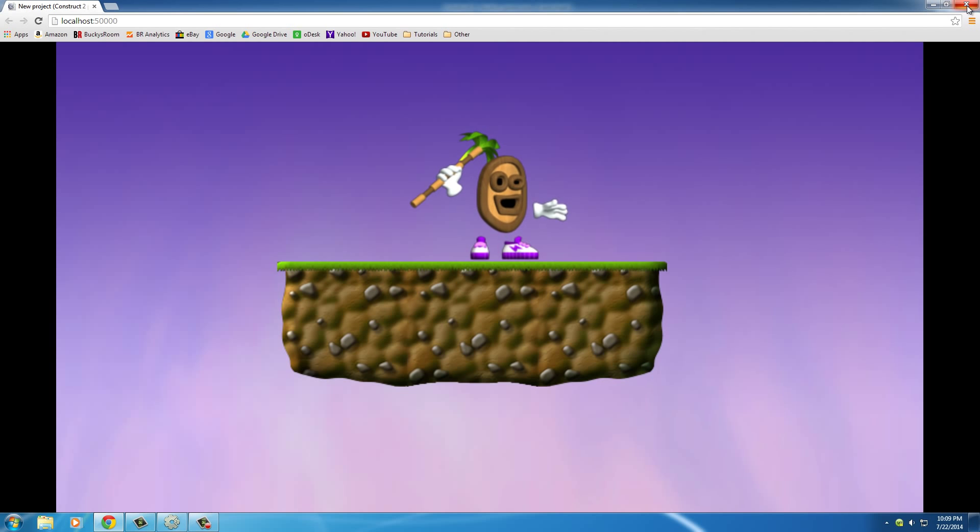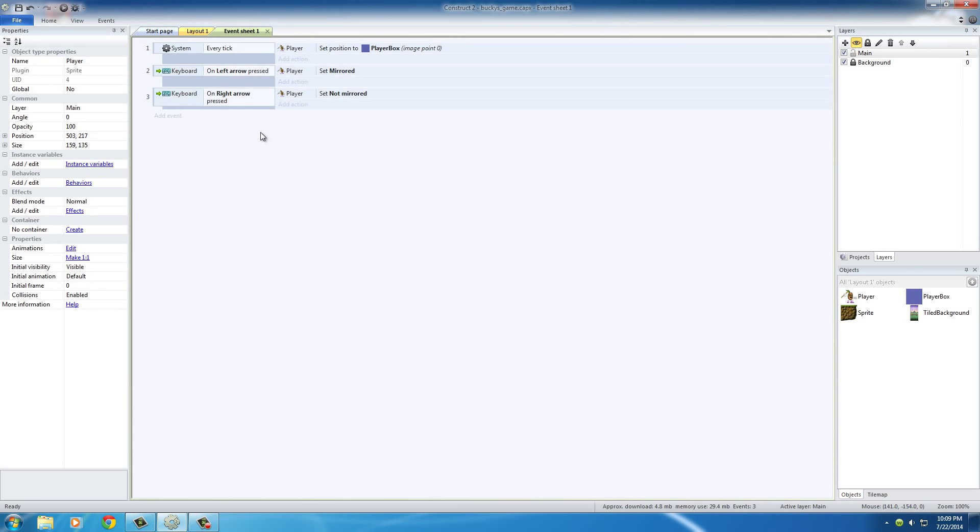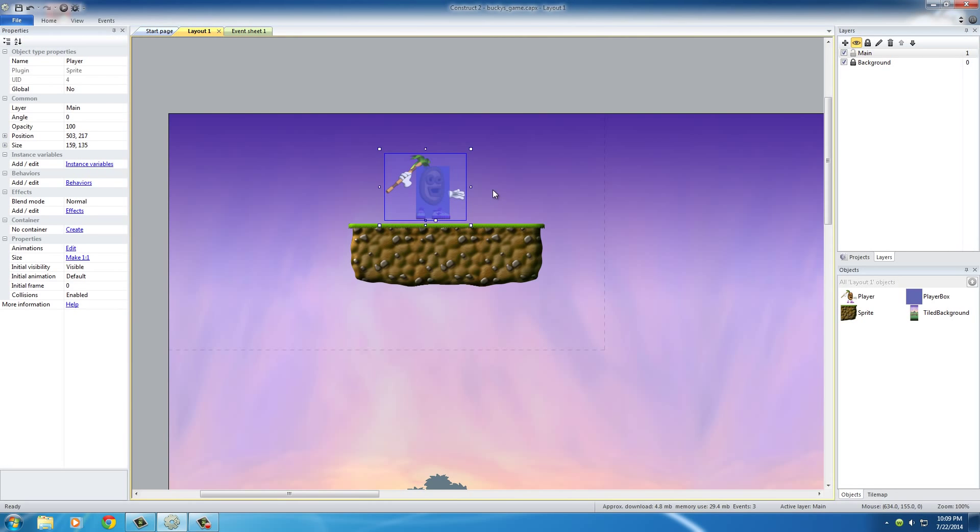So pretty freaking cool. That's how we get our player to turn left and right. Again, once you understand the basics of events, it's actually really easy.